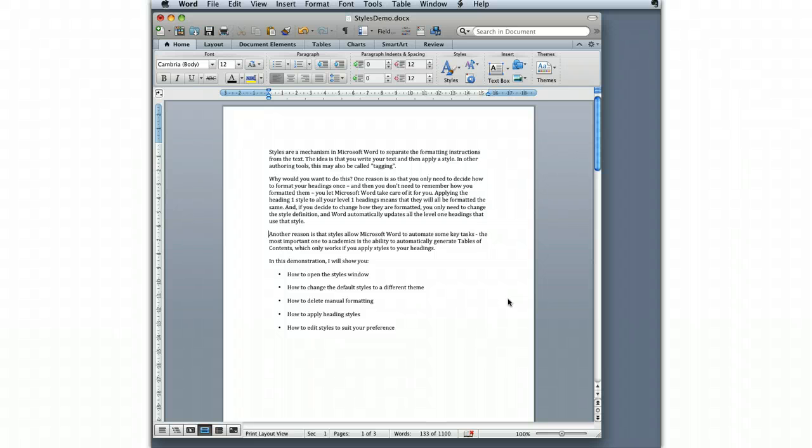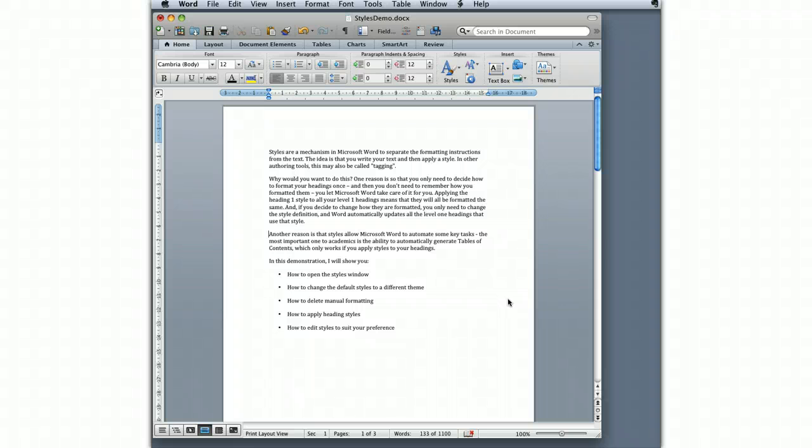Another reason is that styles allow Microsoft Word to automate key tasks. The most important one to academics is the ability to automatically generate a table of contents, which only works if you use the headings properly.